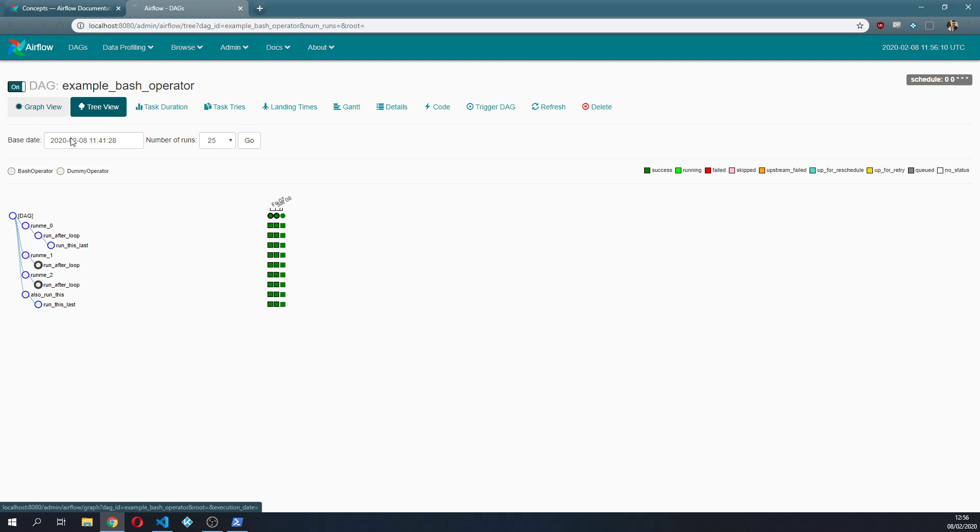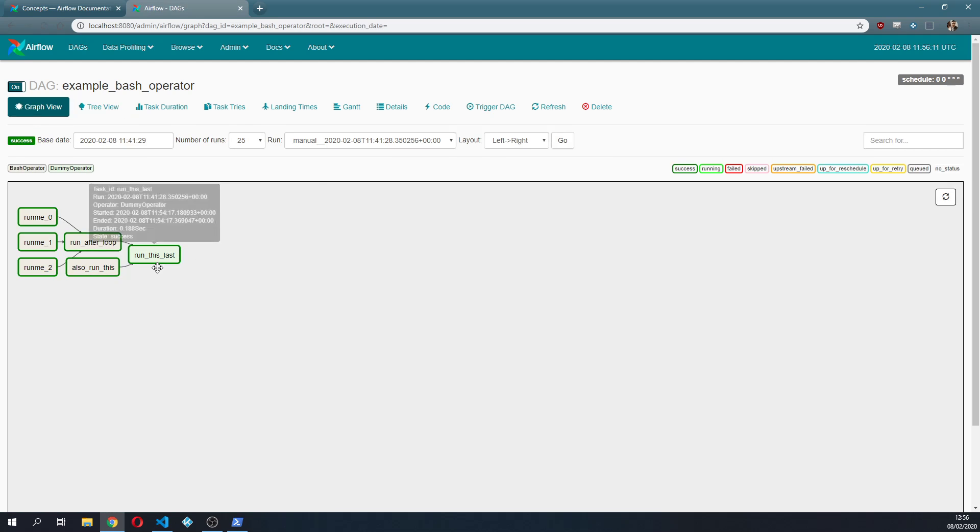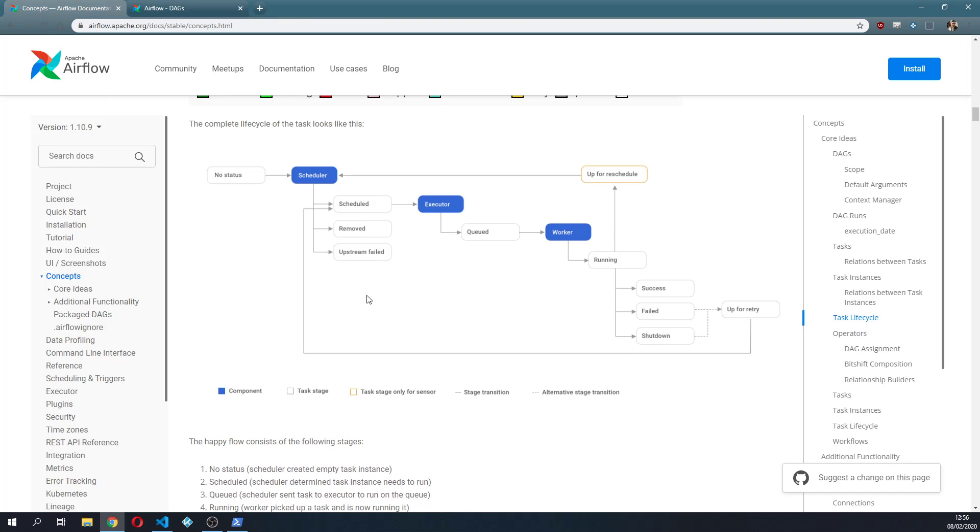So the scheduler, what happens is that I cleared the status, then the scheduler looked that this task had to be rescheduled, it scheduled it, the executor picked it up, it queued it.